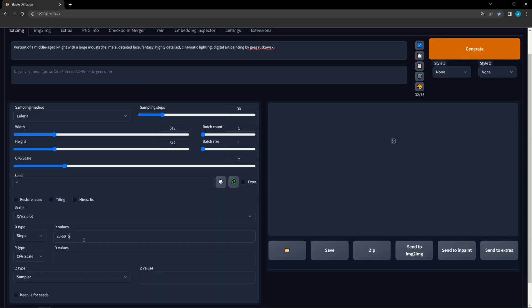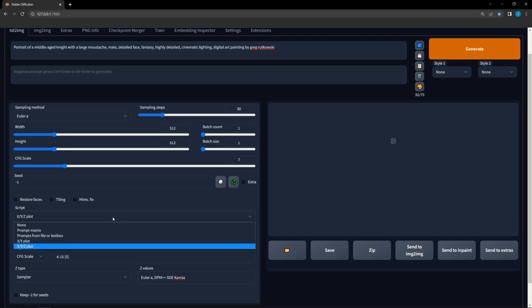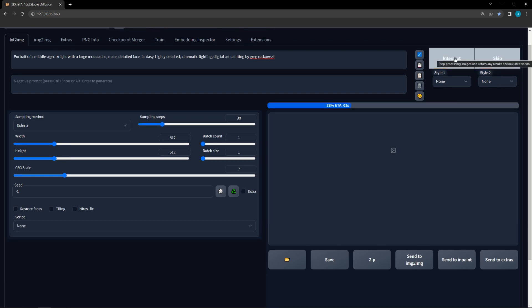You might be concerned that if you do all the work to set up an XYZ script, but want to do another generation that you lose it all. This is actually not the case. You can disable the script by selecting none in the script drop-down, do whatever you need to do, then re-select the XYZ plot. All the stuff you populate will still be there. This also works for other scripts. In fact, you can have settings populated for each script simultaneously.